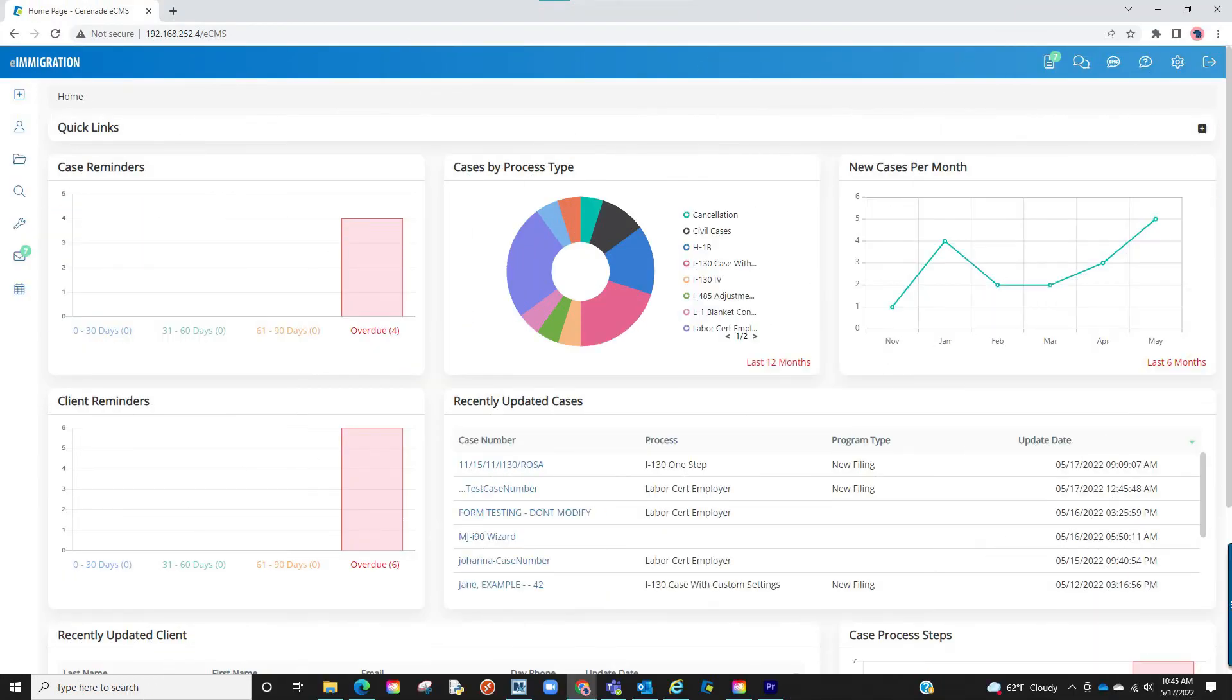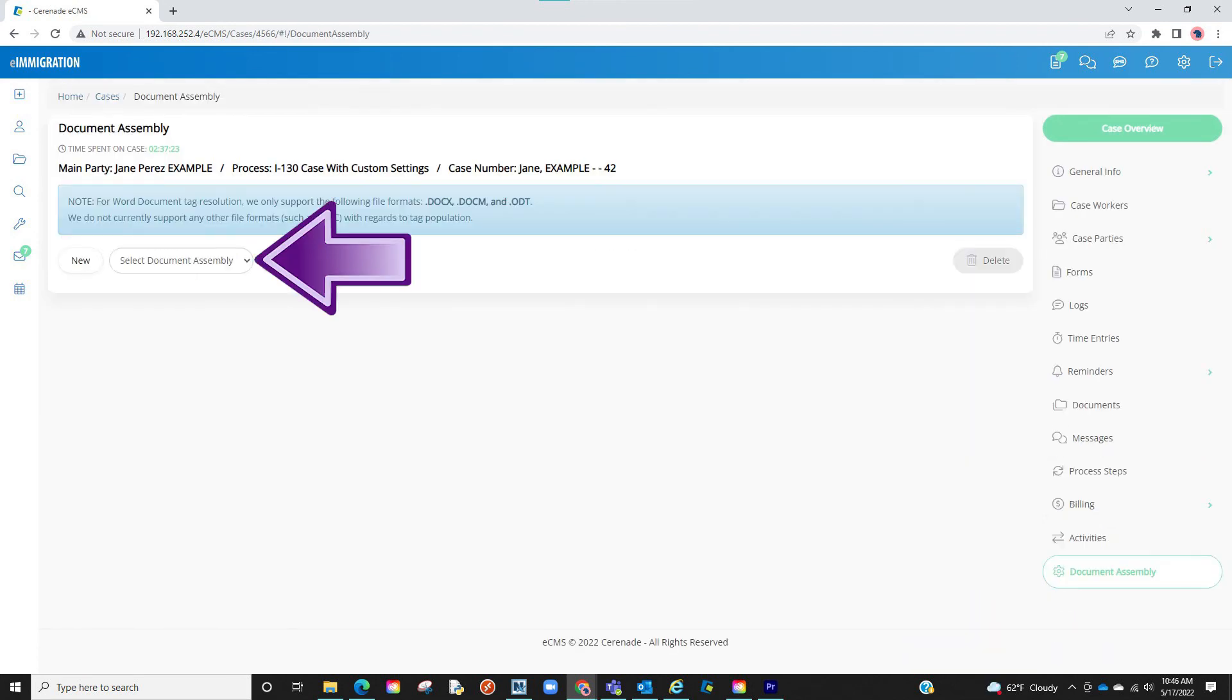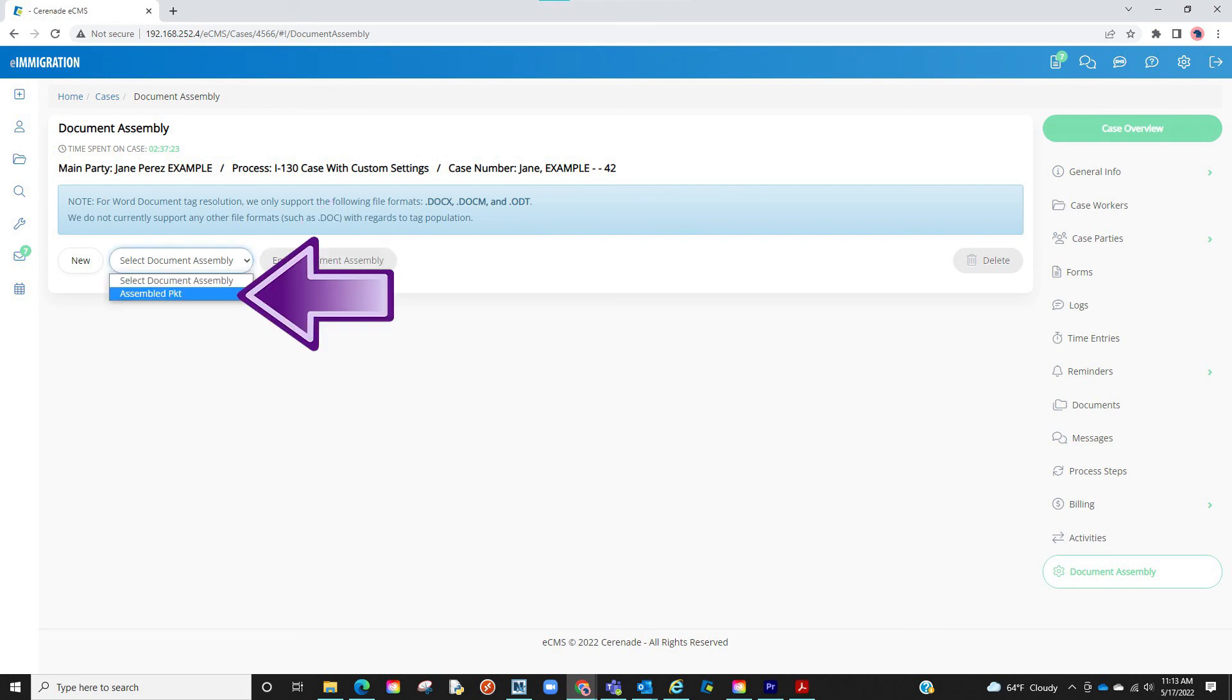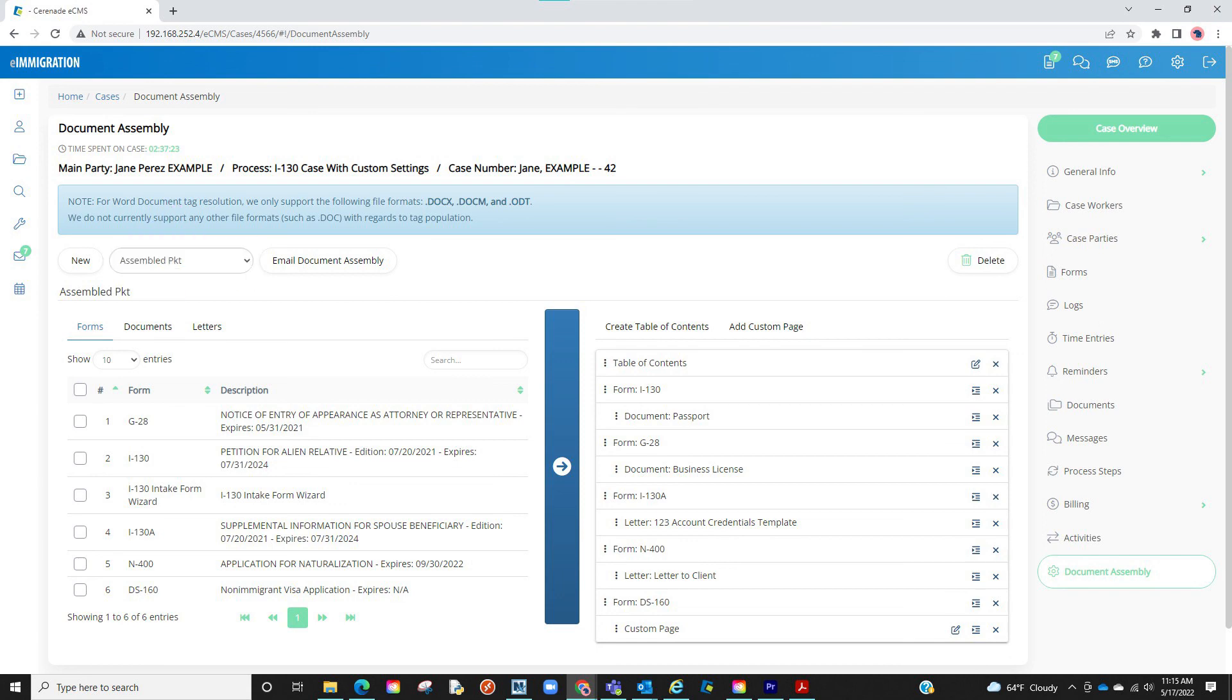If you ever need to come back to this document assembly, you can go back to the case. Go back to the document assembly section. This time, you will click on the drop-down menu. It will gather previous document assemblies you've created. If you need to create a new one, you can click on new and repeat the steps learned on this video.